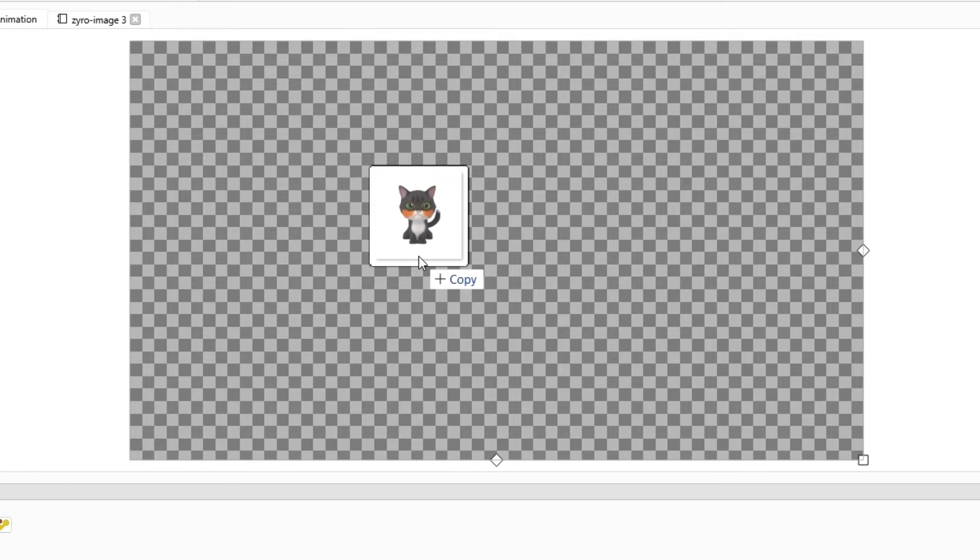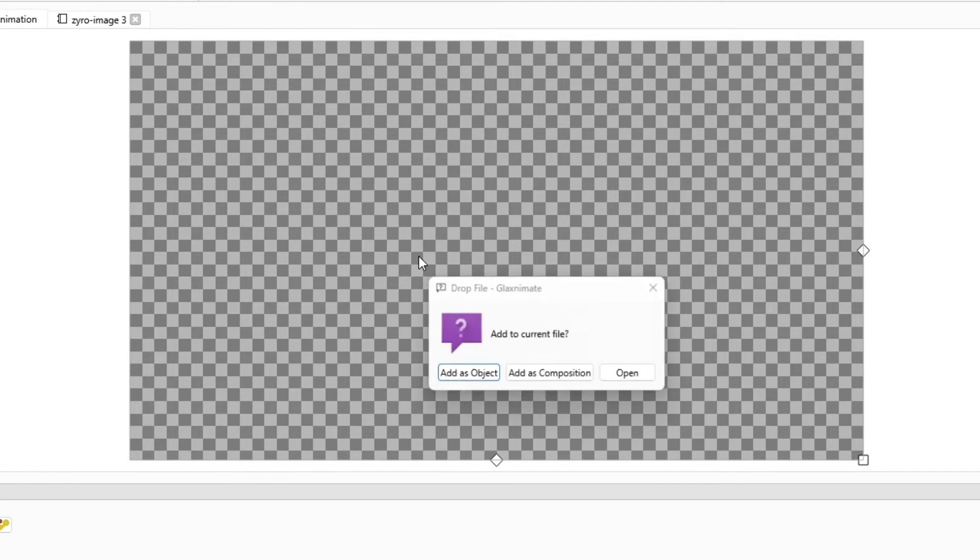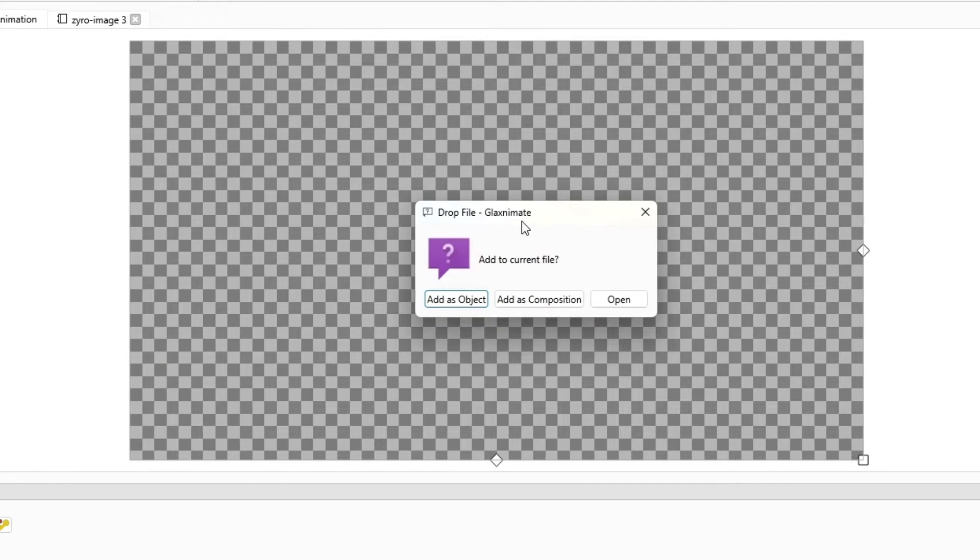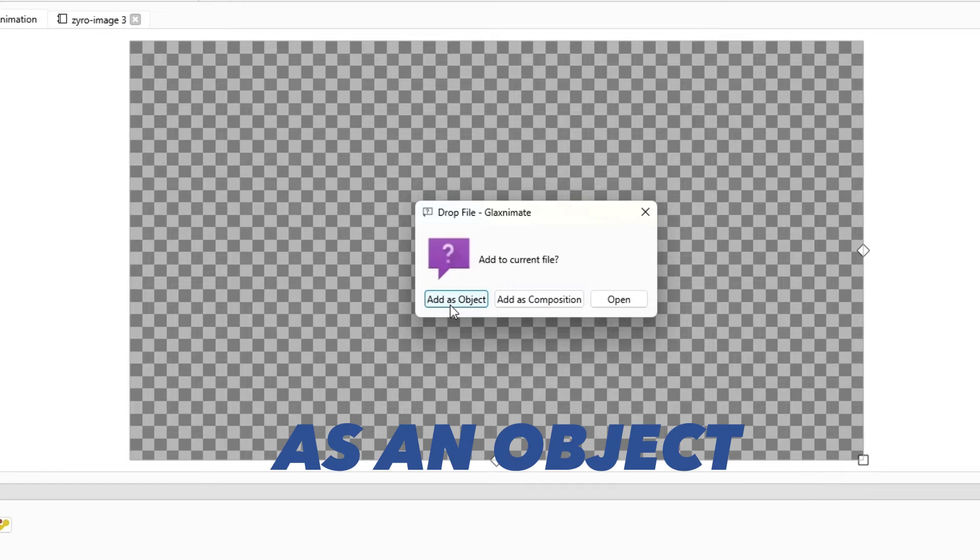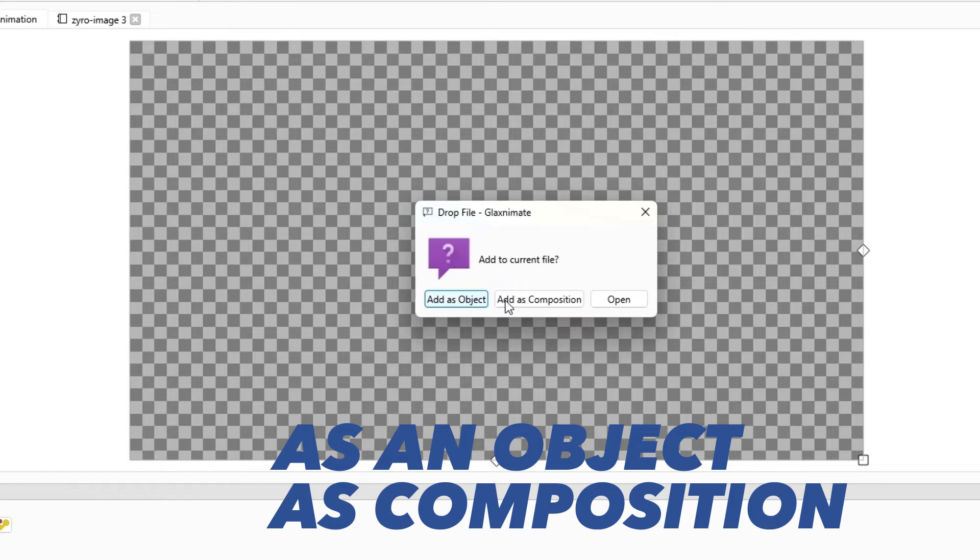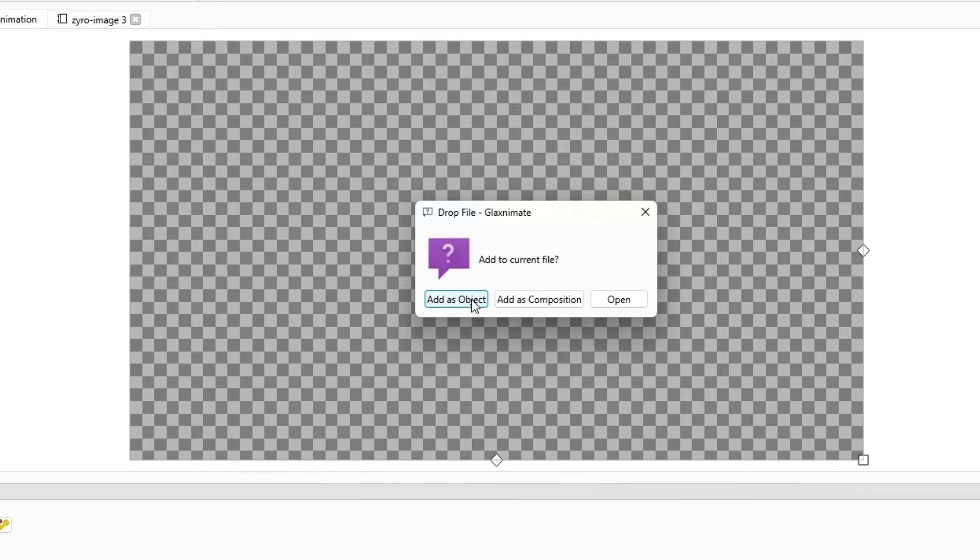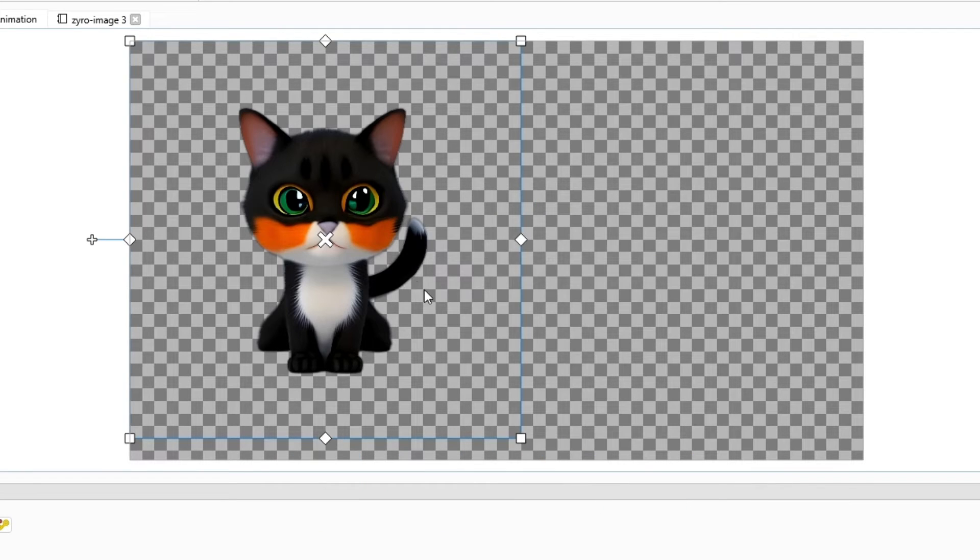And now you can see that this pop-up here is asking you: adding as an object or adding as a composition. Now let's try adding as an object. You can see it's the same size as you created your file.